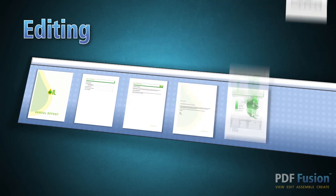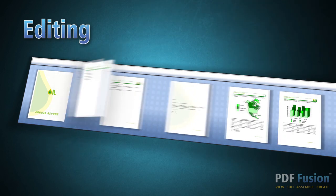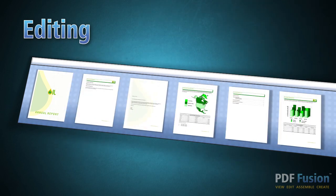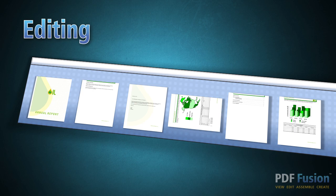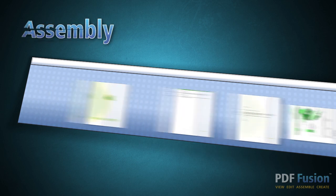You can even rearrange, rotate, or crop pages to make sure your document flows exactly the way you want it to.